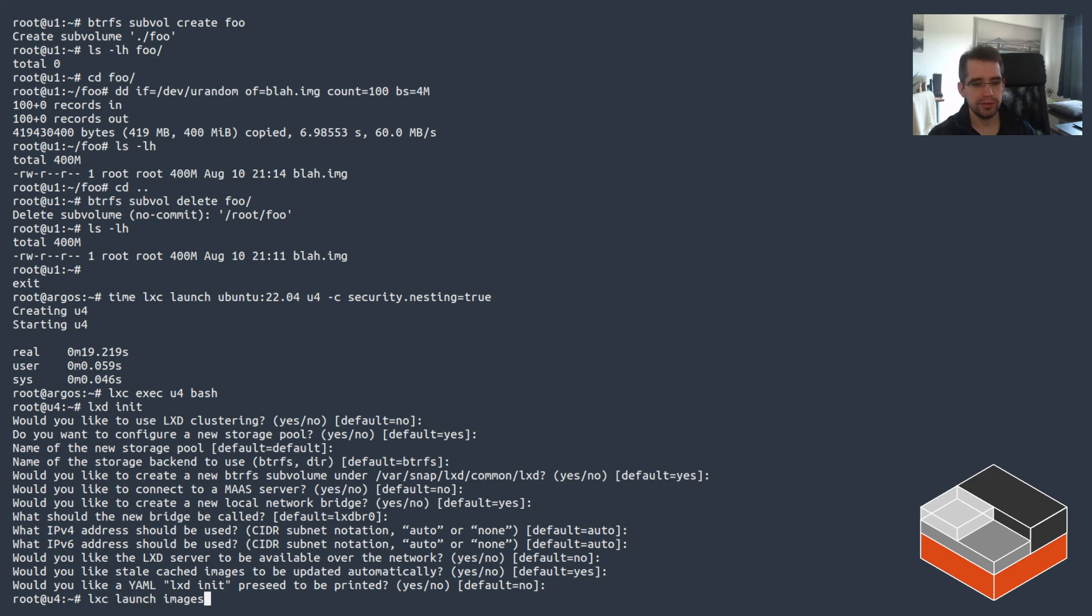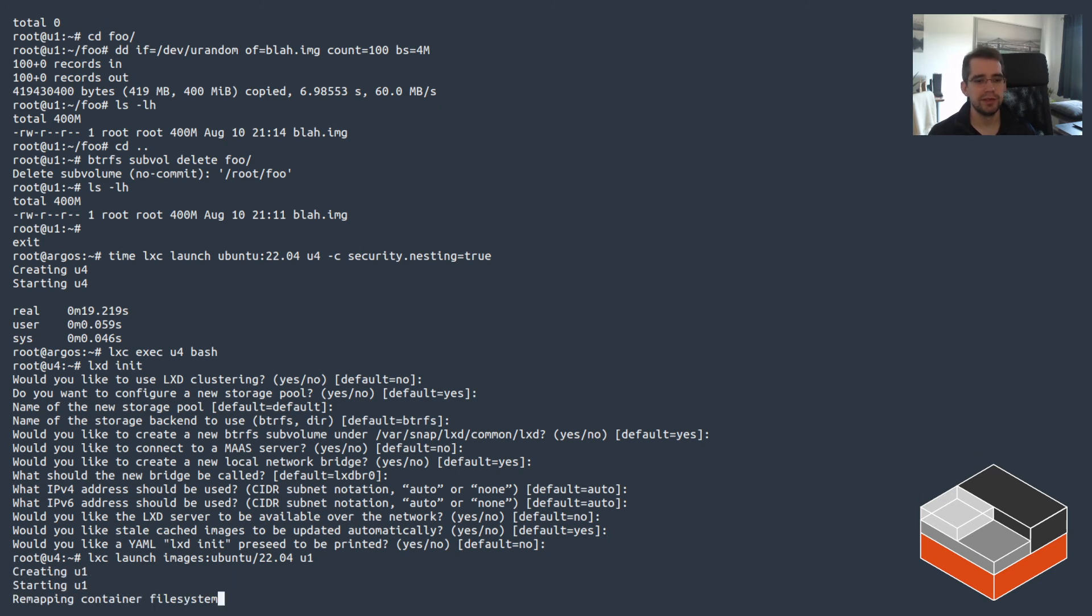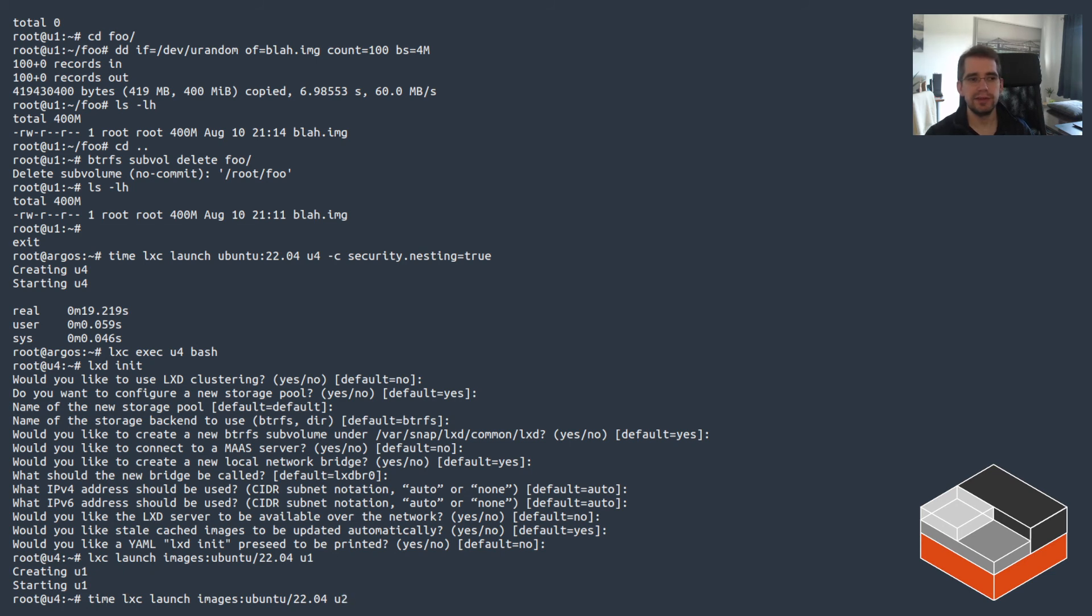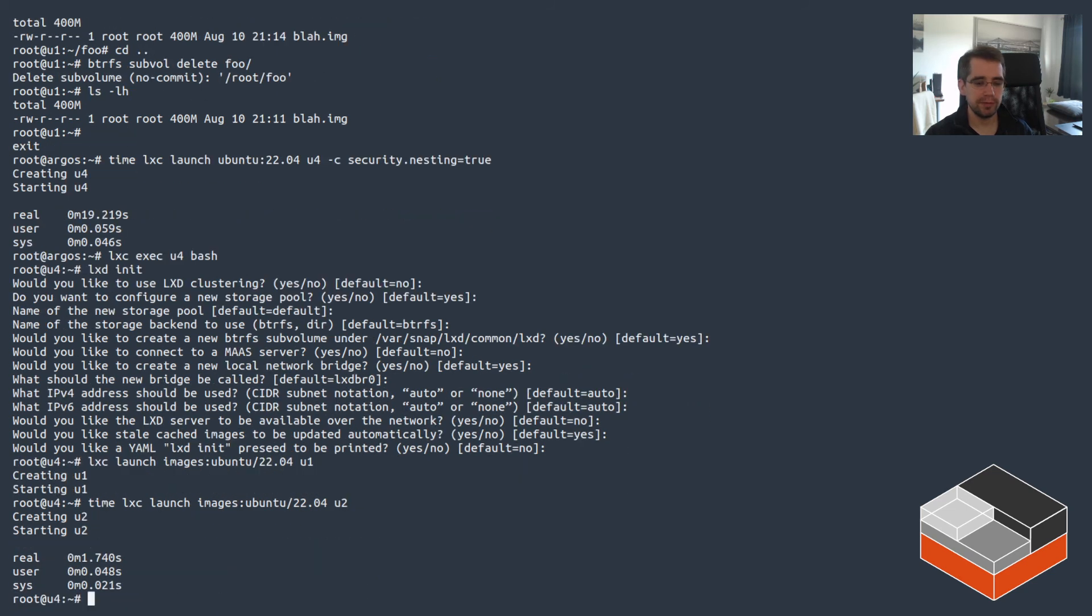And here we go. And now if we launch another Ubuntu container that will do the exact same thing as on the host where it's going to download the image and back it inside of Btrfs as a subvolume and then launch. So unlike normal nesting where the only backend that you can use would be a directory backend, in this case you are actually using Btrfs and yeah, it's pretty quick.